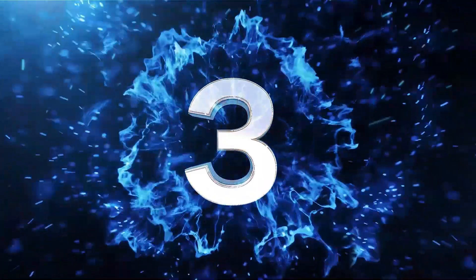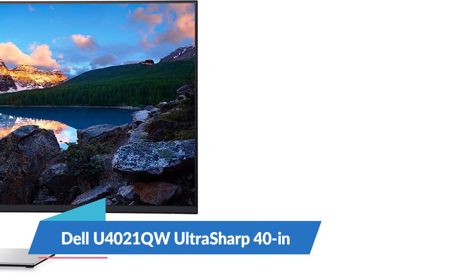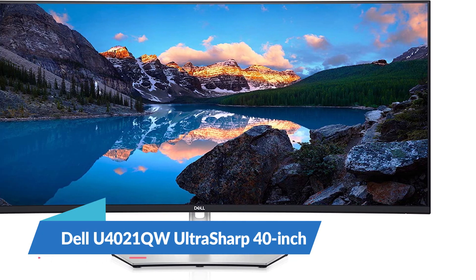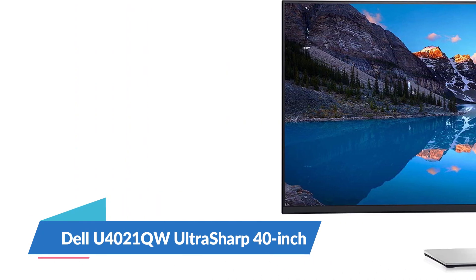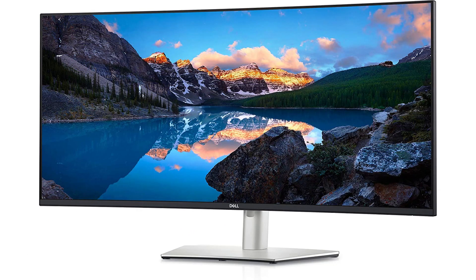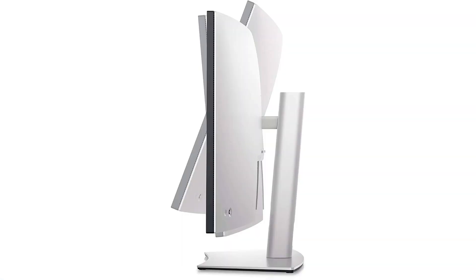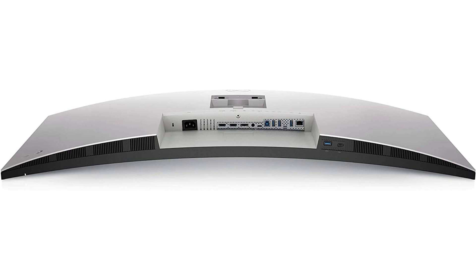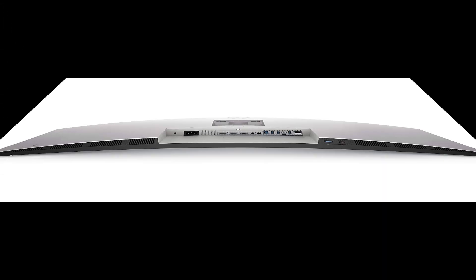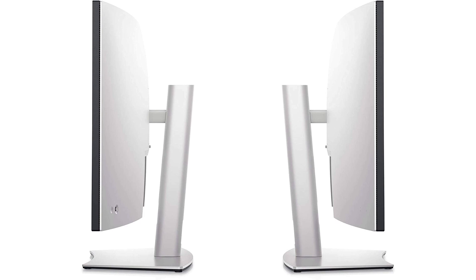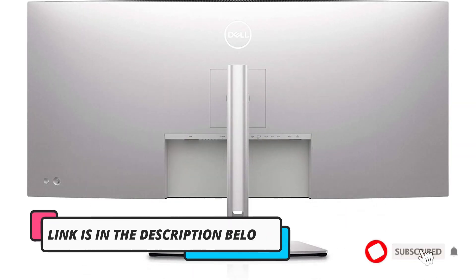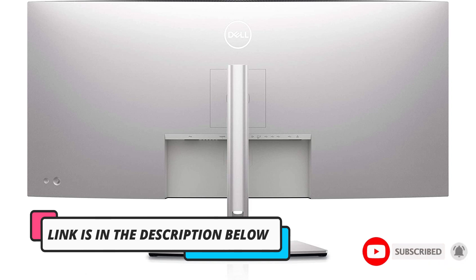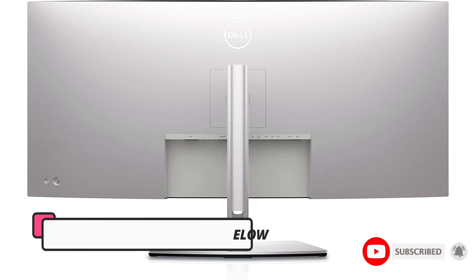Dell U4021QW UltraSharp 40-inch. Stay immersed and productive with the U4021QW 39.7-inch 2300R curved IPS monitor in silver from Dell. Featuring a 39.7-inch In-Plane Switching IPS panel, this monitor features a 5120x2160 resolution for plenty of screen space. Dock your laptop using an all-in-one Thunderbolt 3 connection that supports data and video, as well as 90W of power delivery or connect using DisplayPort and HDMI inputs.